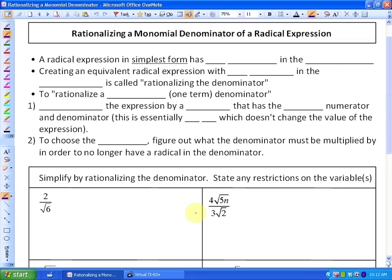In this lesson, we're going to be looking at rationalizing a monomial denominator of a radical expression. We'll define it here — it'll be easier when we get to practice it. A radical expression in simplest form, if you recall, has absolutely no radicand in the denominator.